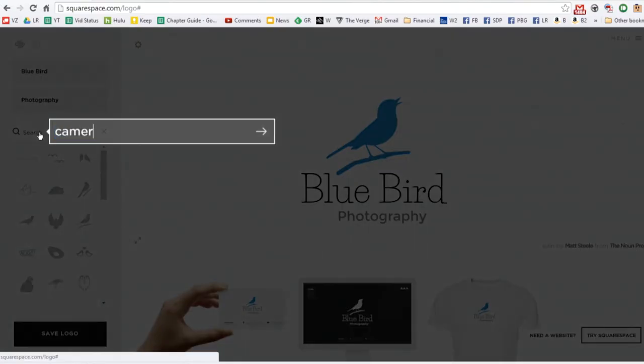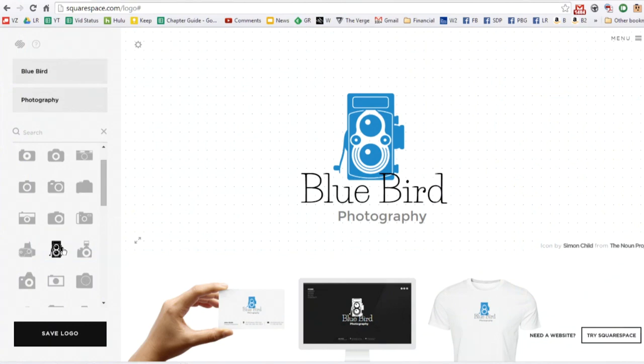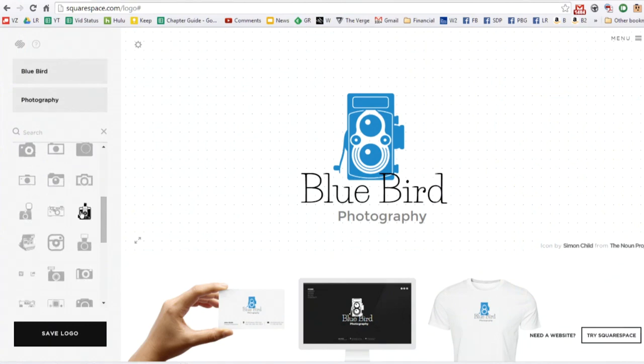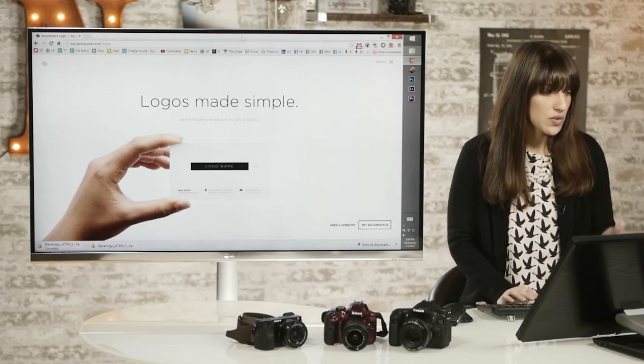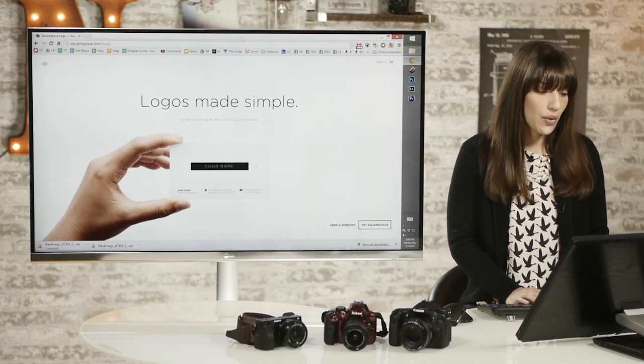I've paid professionals to make logos for me and I've tried to make them in other programs. It's really time-consuming and expensive. If you go to squarespace.com/logo,